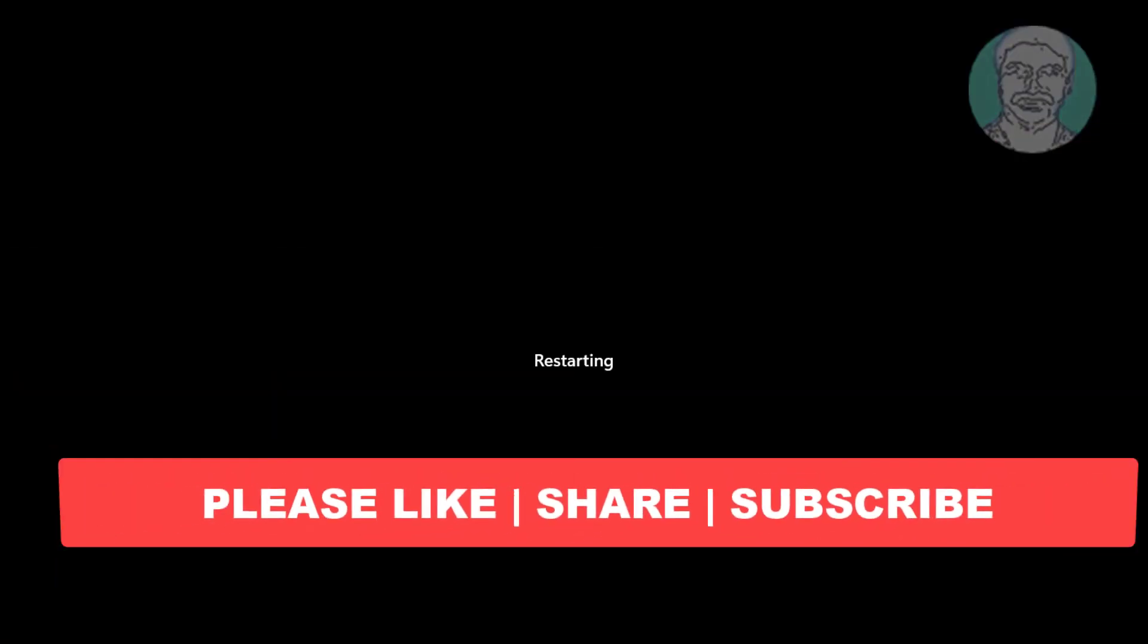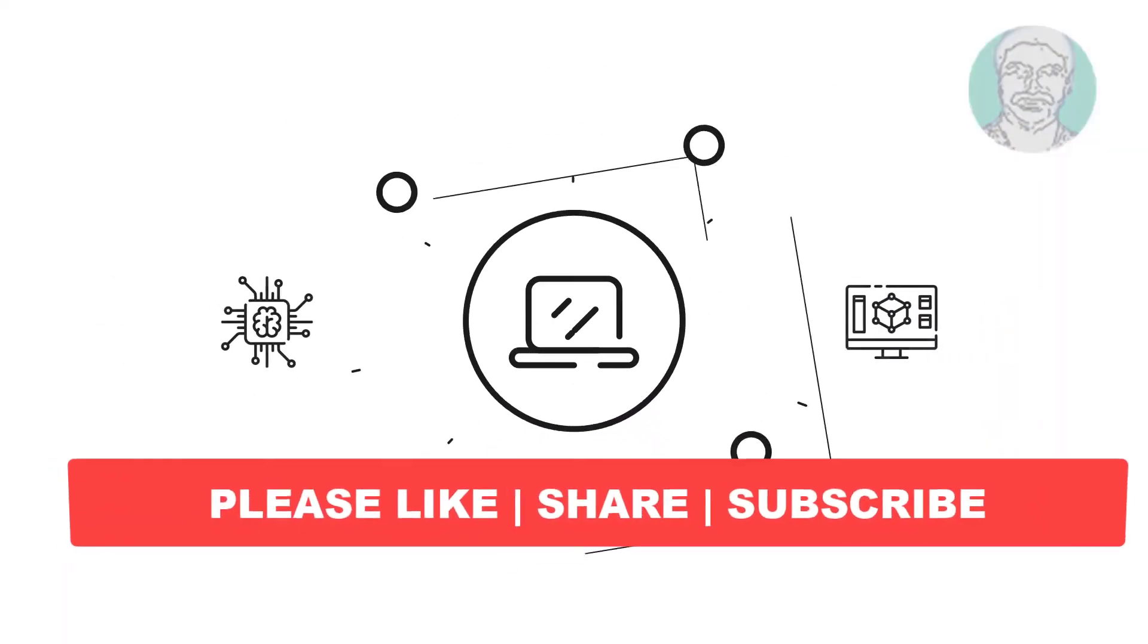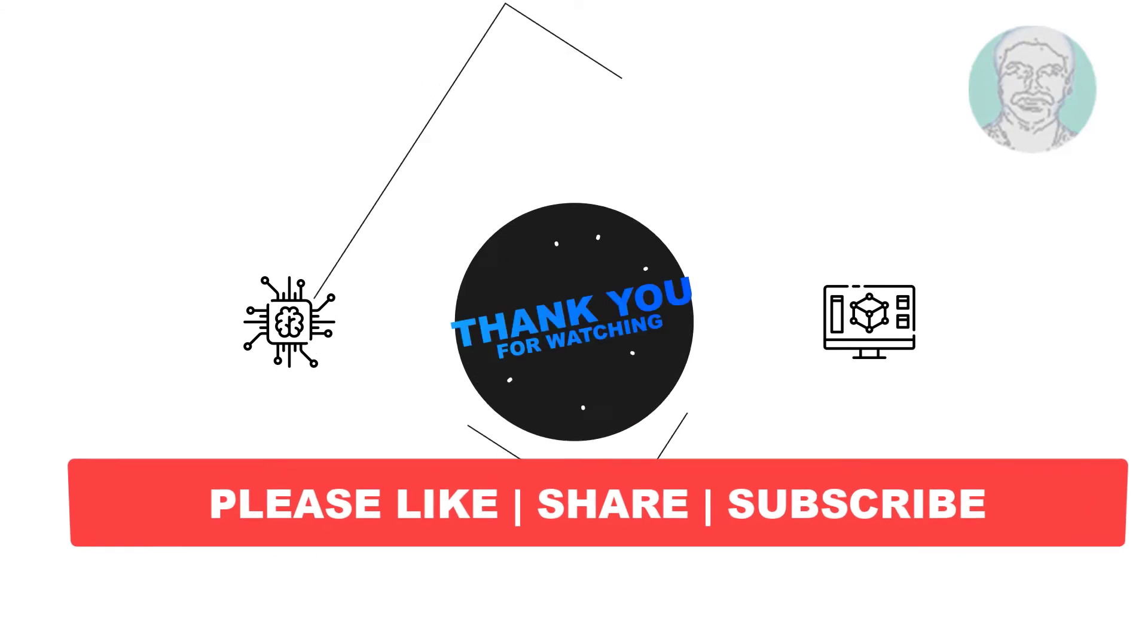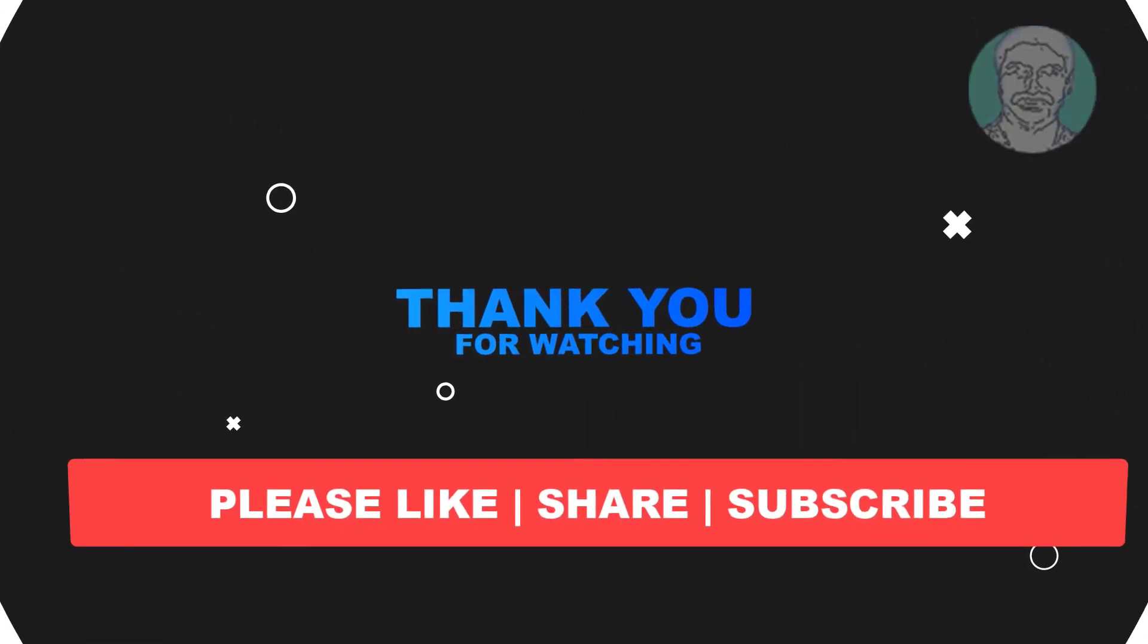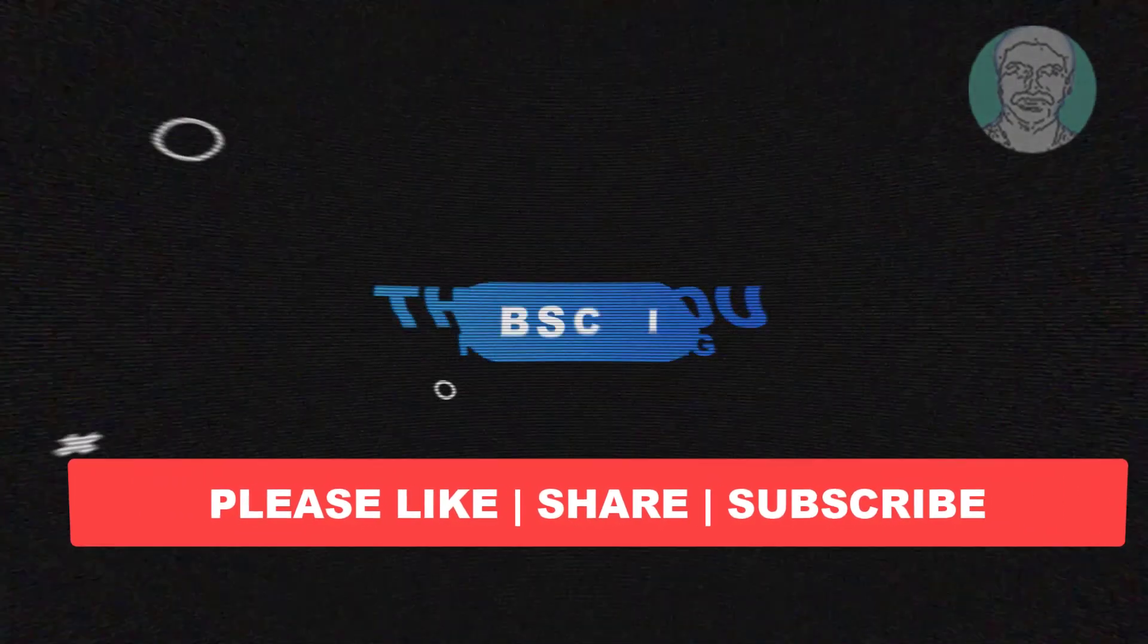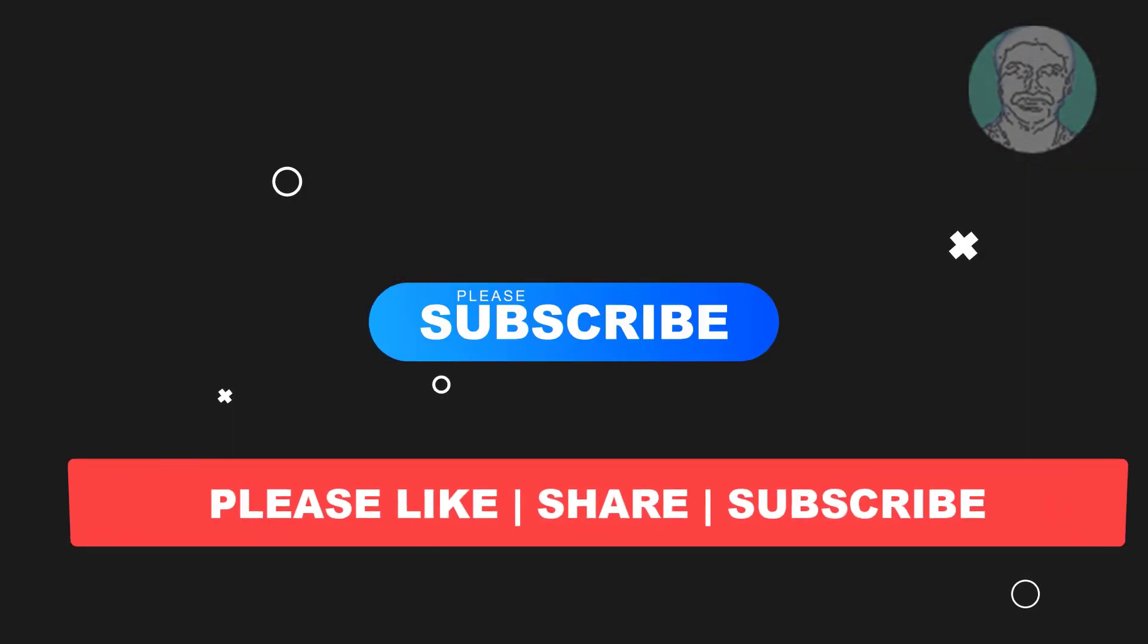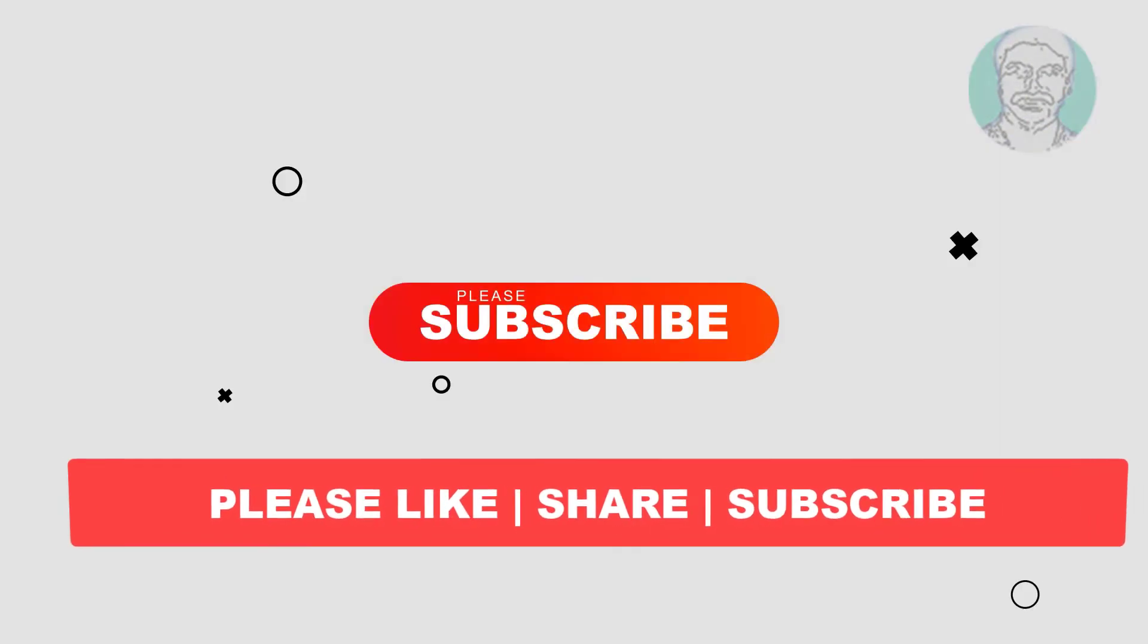I hope this video tutorial helps to you, please like, share and don't forget to subscribe my channel, thank you very much, see you next video.